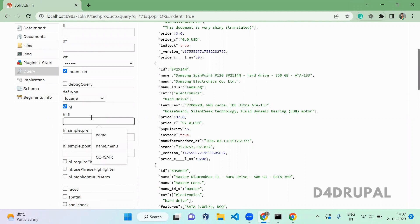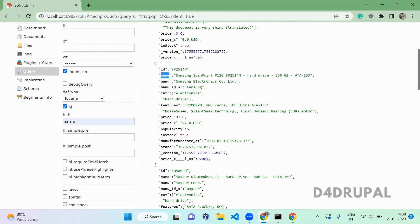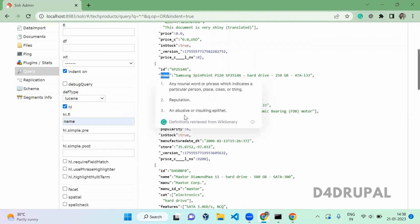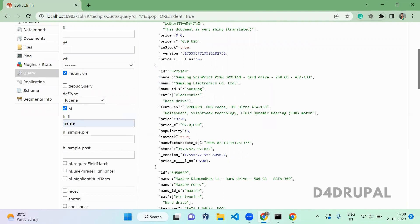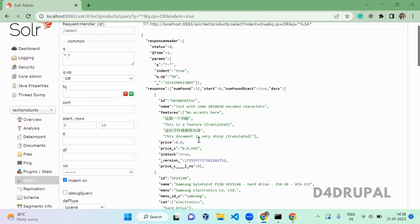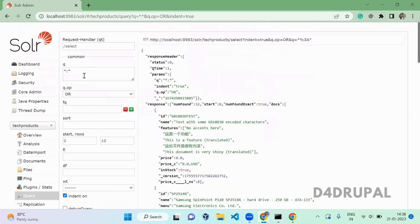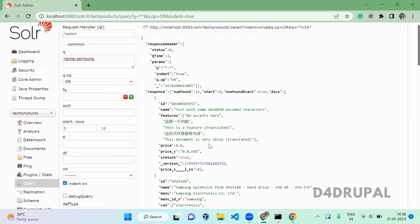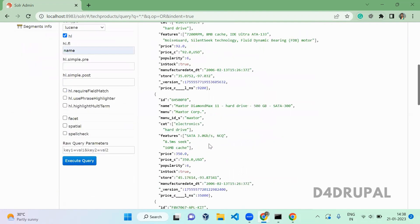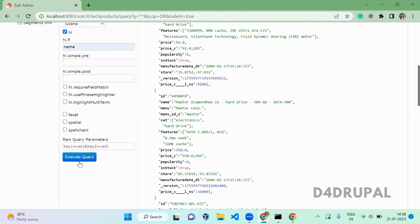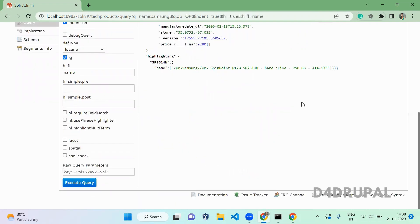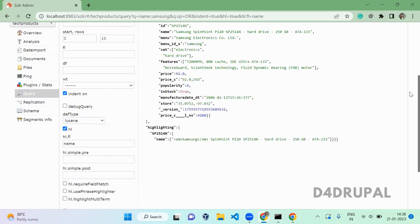First, which field you want to highlight. When you want to highlight some particular field, I am going to highlight only the name field. When you do highlighting, you need to pass the query so that the searching string will be highlighted. When you search for samsung and execute, you can see here.